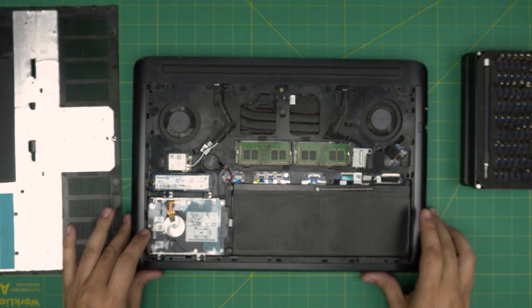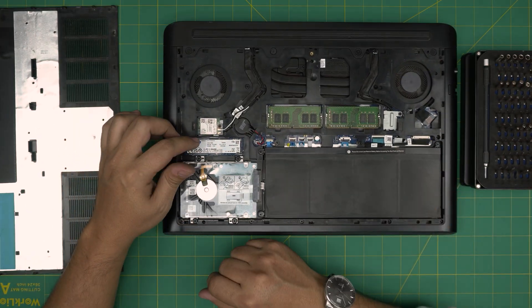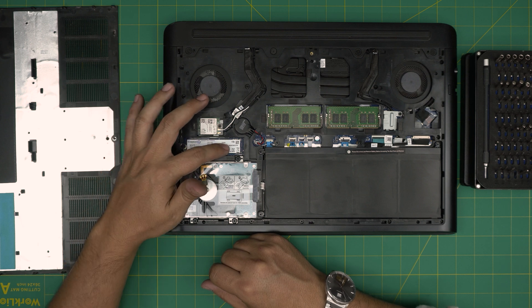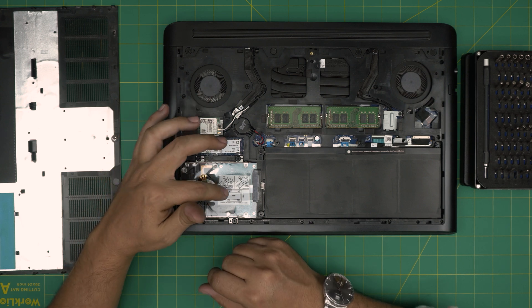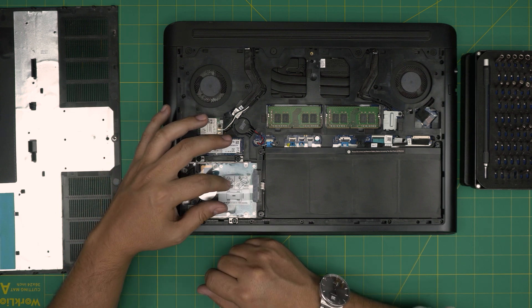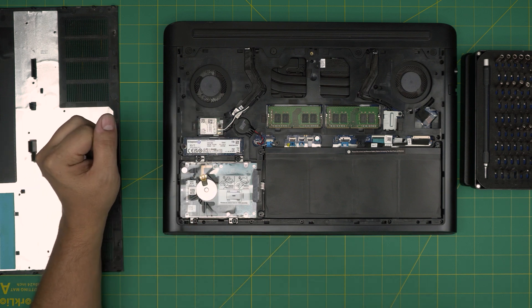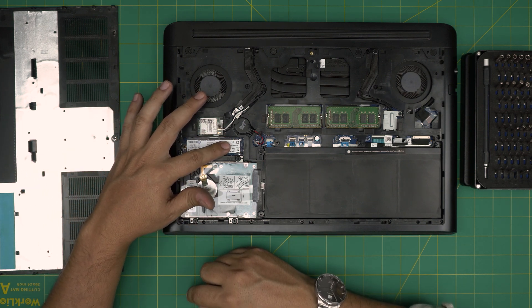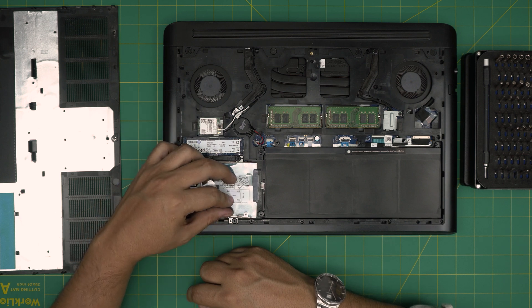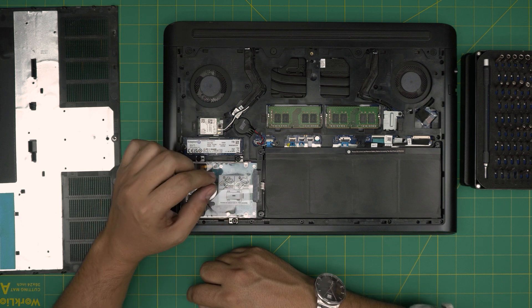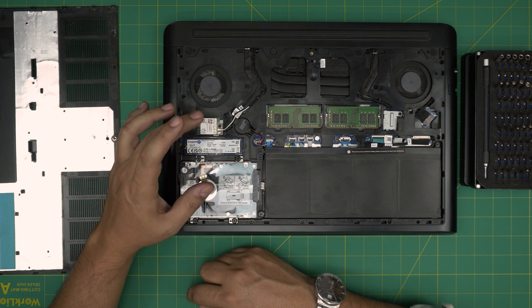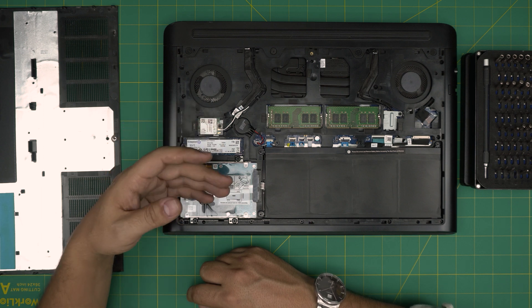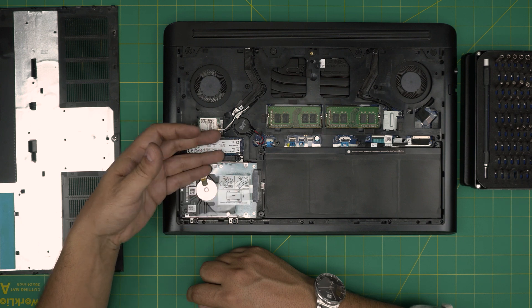Once we remove the bottom cover, there we can see the M.2 SSD. This one has been already upgraded to one terabyte and there's a mechanical 2.5 inch drive right here. Now you can put up to two terabyte NVMe and two terabyte mechanical drive low profile. I'll leave the link in the video description, or you can go two terabyte NVMe and two terabyte SSD in here.